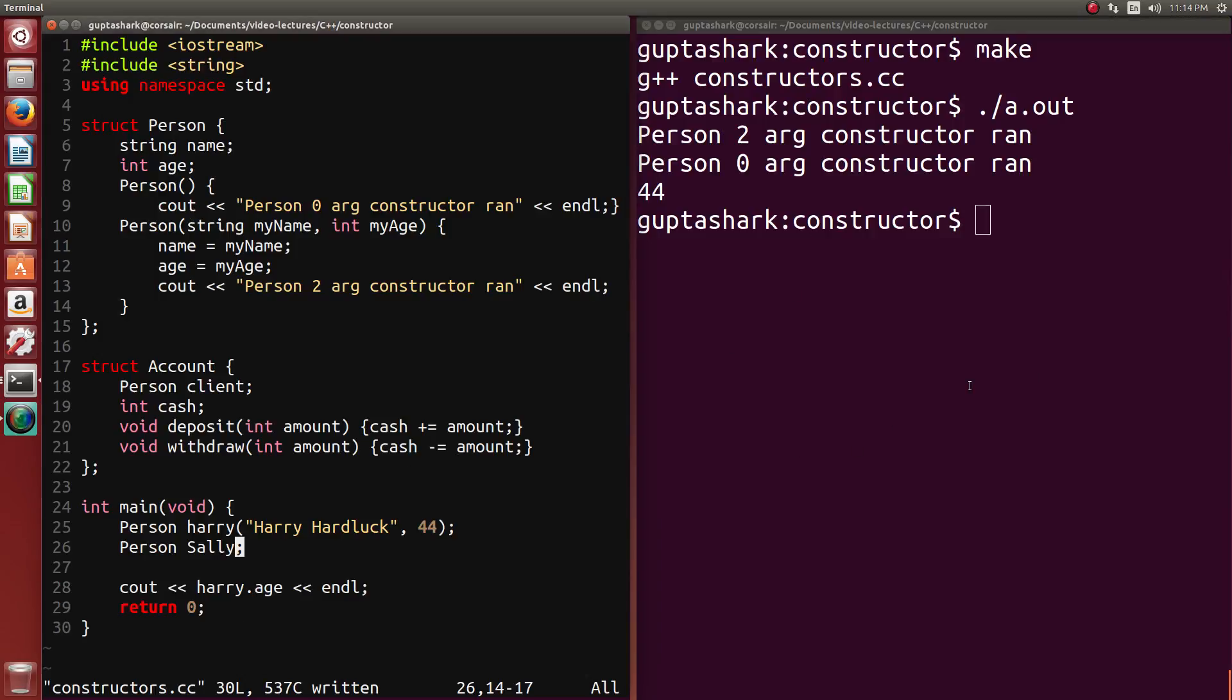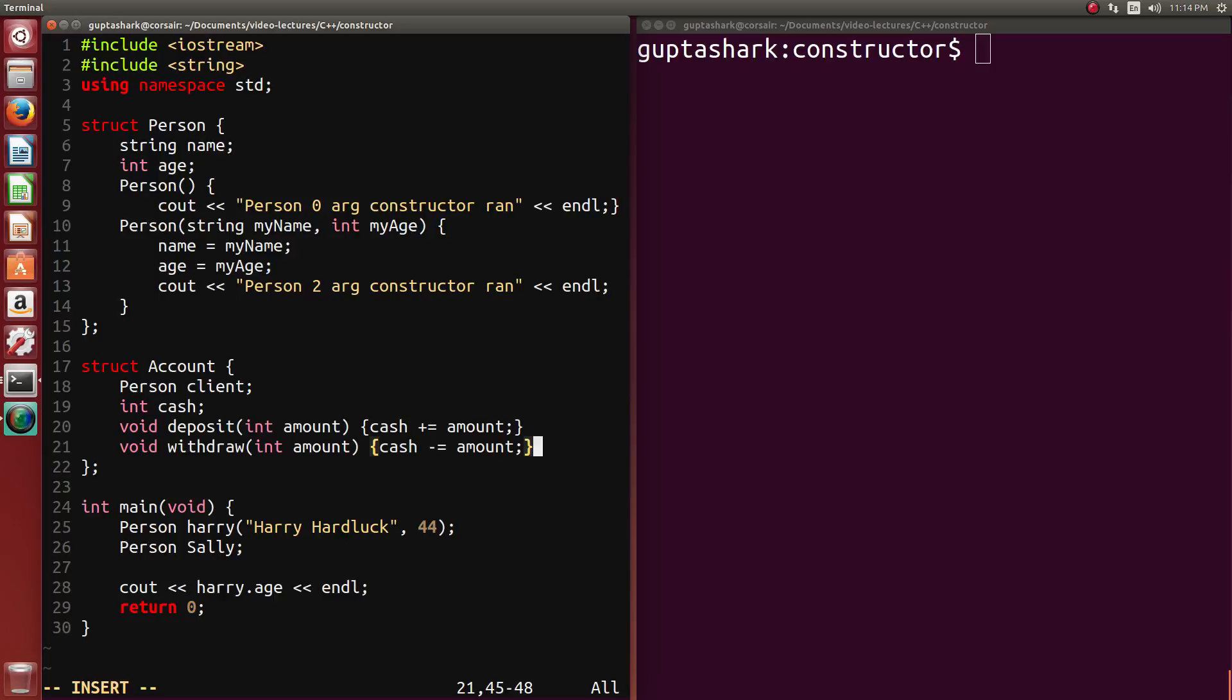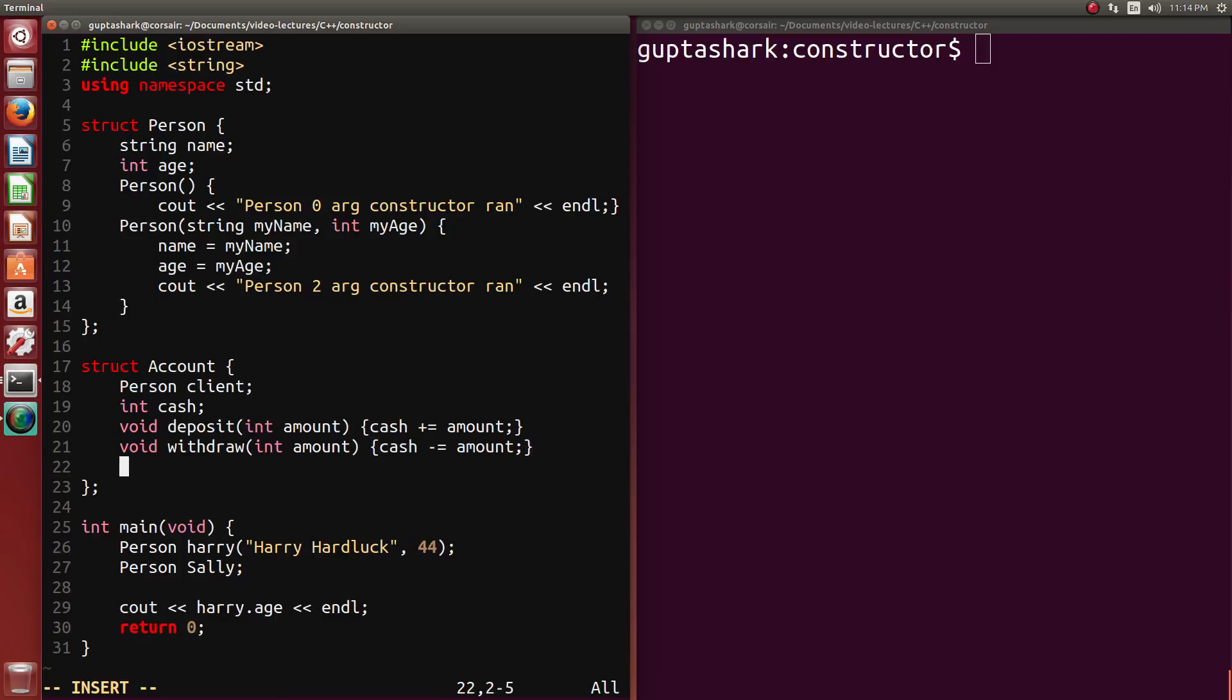So what I'm actually going to do is I'm going to write a constructor for account. So what we'd need to do is say, account. We can give account three variables. We can give it a string, a name, an int, an age, and an int, my cache.